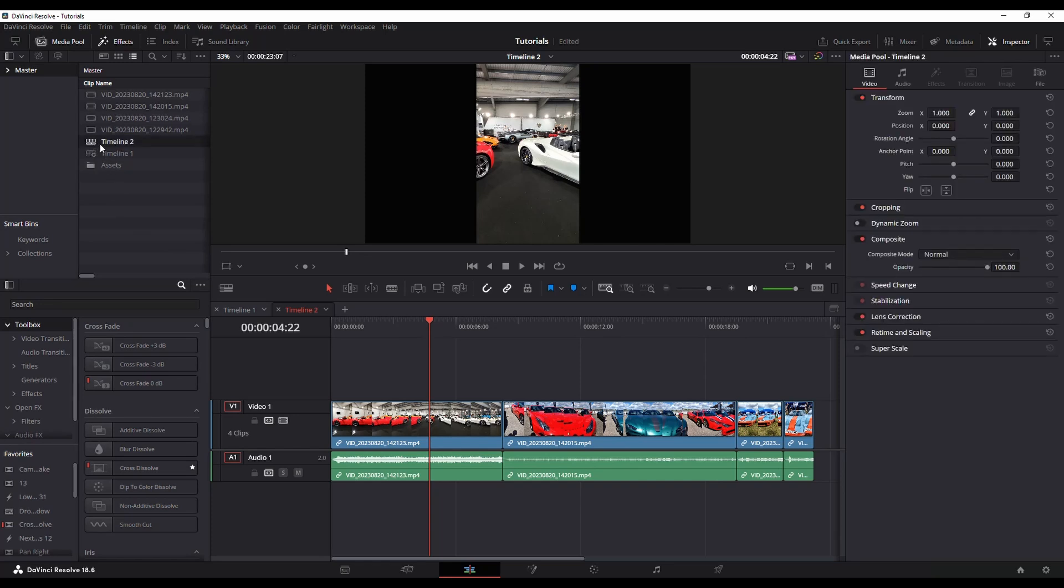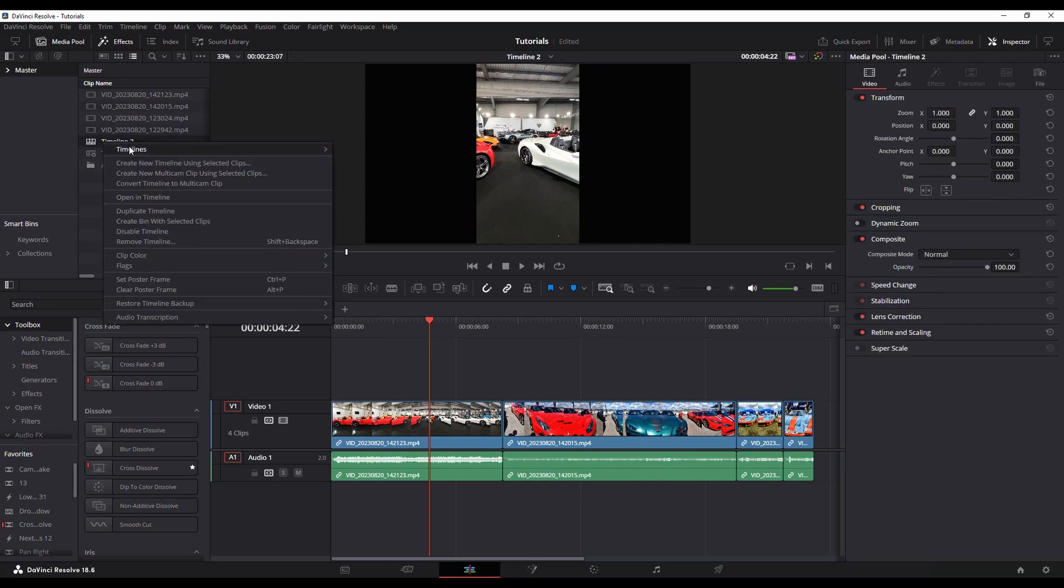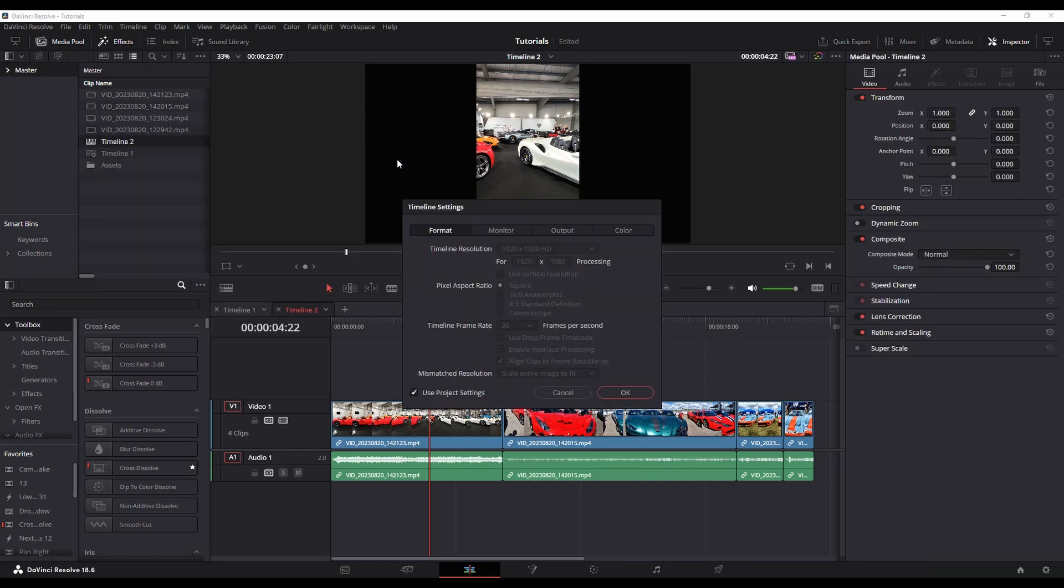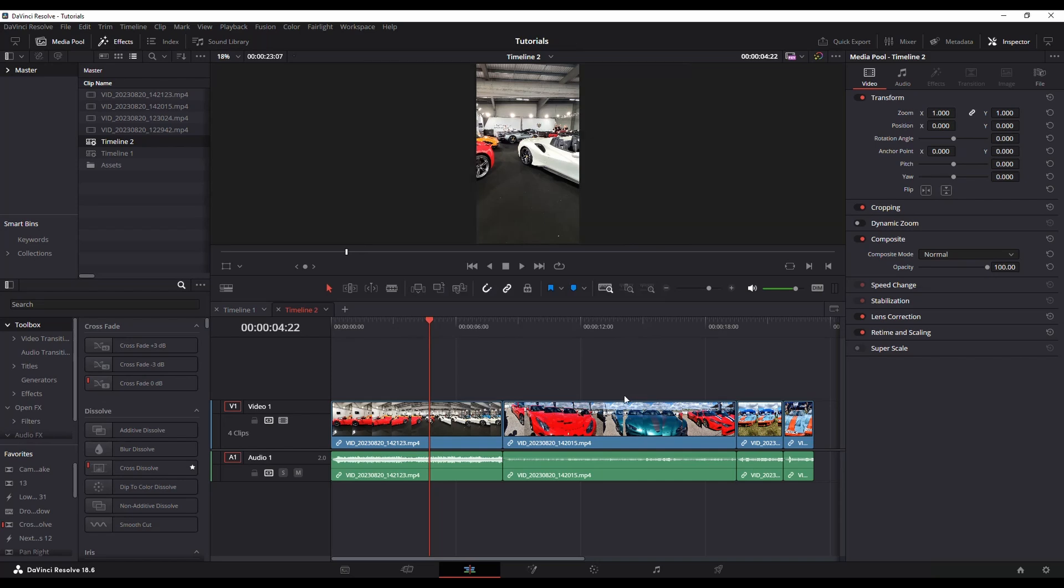So just select the timeline, right-click, Timelines, Timeline Settings, uncheck Use Project Settings, and you've got that same option of Use Vertical, and now it'll switch it to vertical.